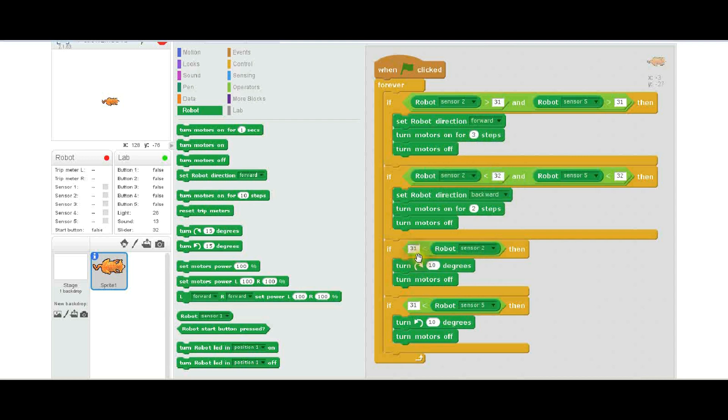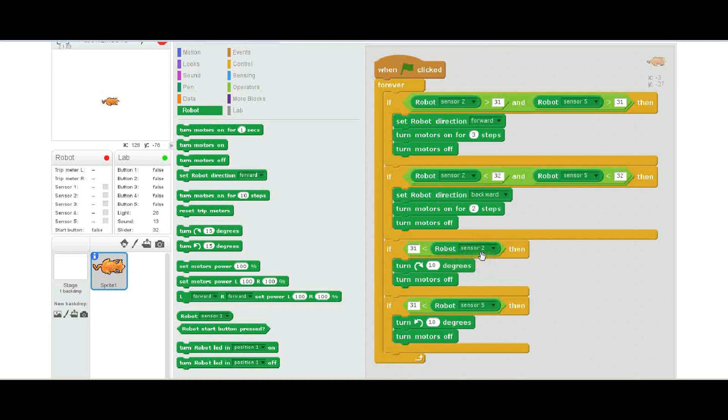The next statement is if the robot sensor 2 is more than—if 31 is less than the robot sensor 2, so again this is the right hand sensor—then what it's going to do is it's going to turn to the right, so it's going to turn into the bright area, and then turn the motors off. It's not stopping, it's just turning the motor off—it makes it a little bit cleaner. If you leave the motor running, it does some strange things sometimes, so that's what this is there for.